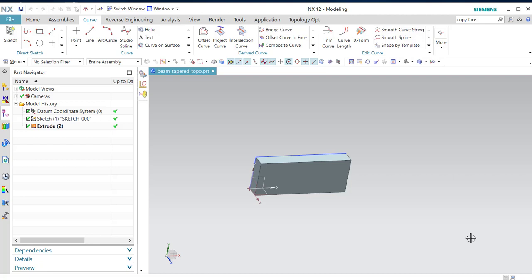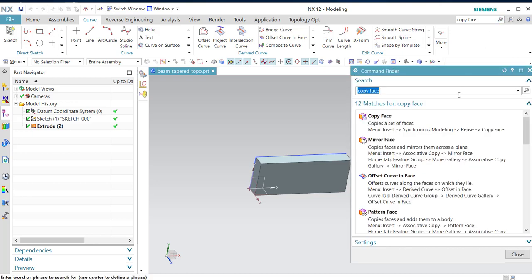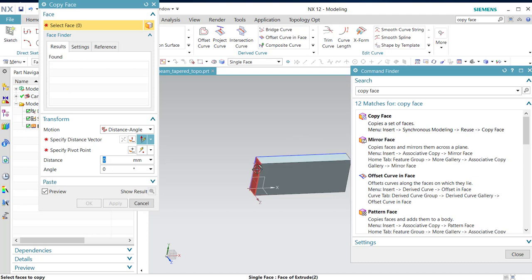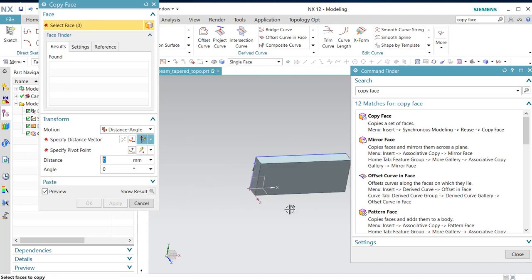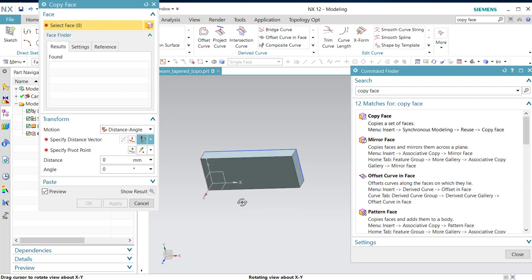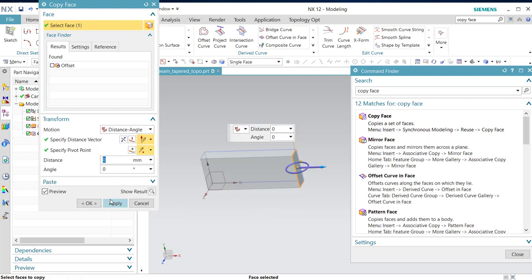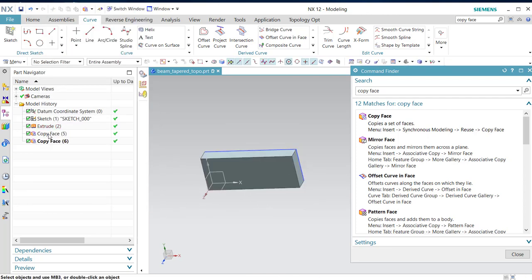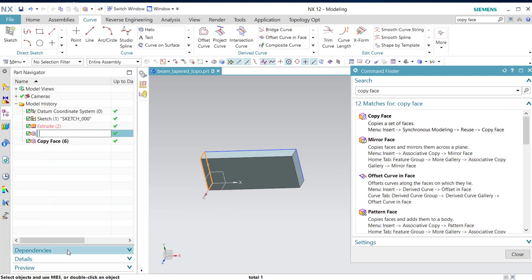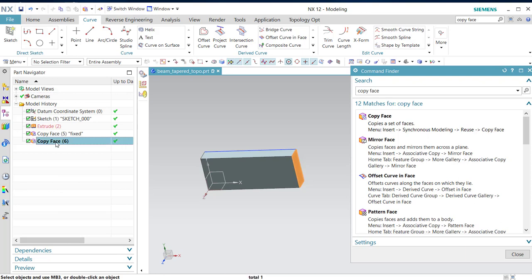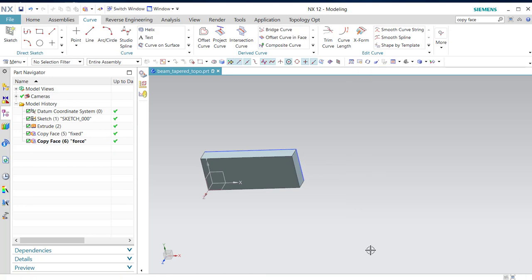This is a topology optimization of a beam using copy face to attach constraints and forces to the solid body. We are going to first copy face and apply, then rename it. I'll rename this one Fixed and this one Force.